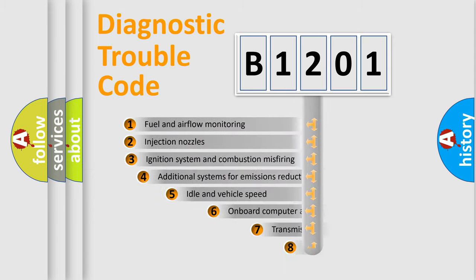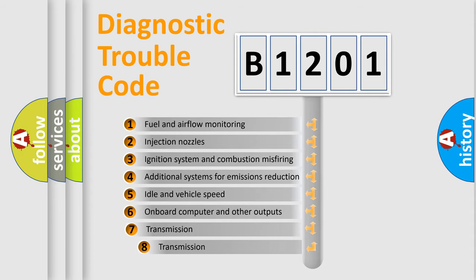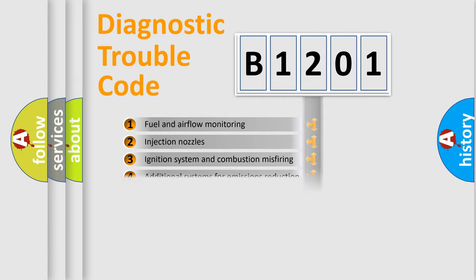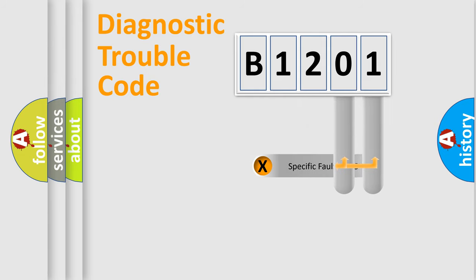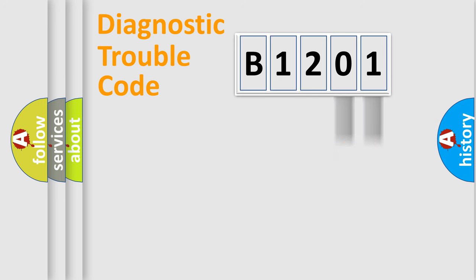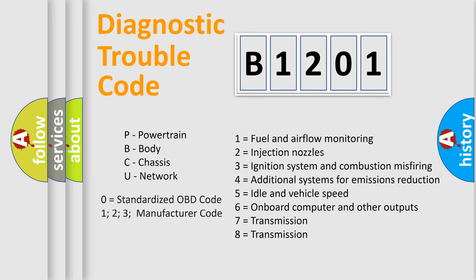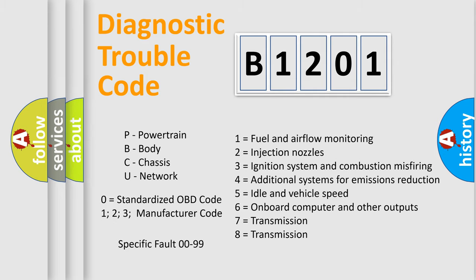The third character specifies a subset of errors. The distribution shown is valid only for the standardized DTC code. Only the last two characters define the specific fault of the group. Let's not forget that such a division is valid only if the second character code is expressed by the number zero.